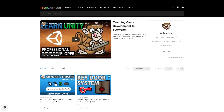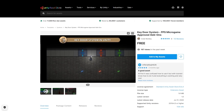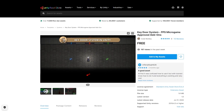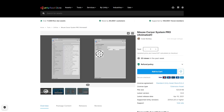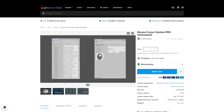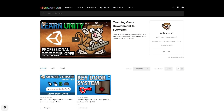Check out my own assets on the store. So far I've made the free Keydoors system, which is a super simple way to add keys and doors to your game, and the Mouse Cursor System Pro, which is a very easy-to-use tool to help you create custom animated cursors to really make your game stand out. I'm currently working on converting some more videos into pro systems, so stay tuned for that.